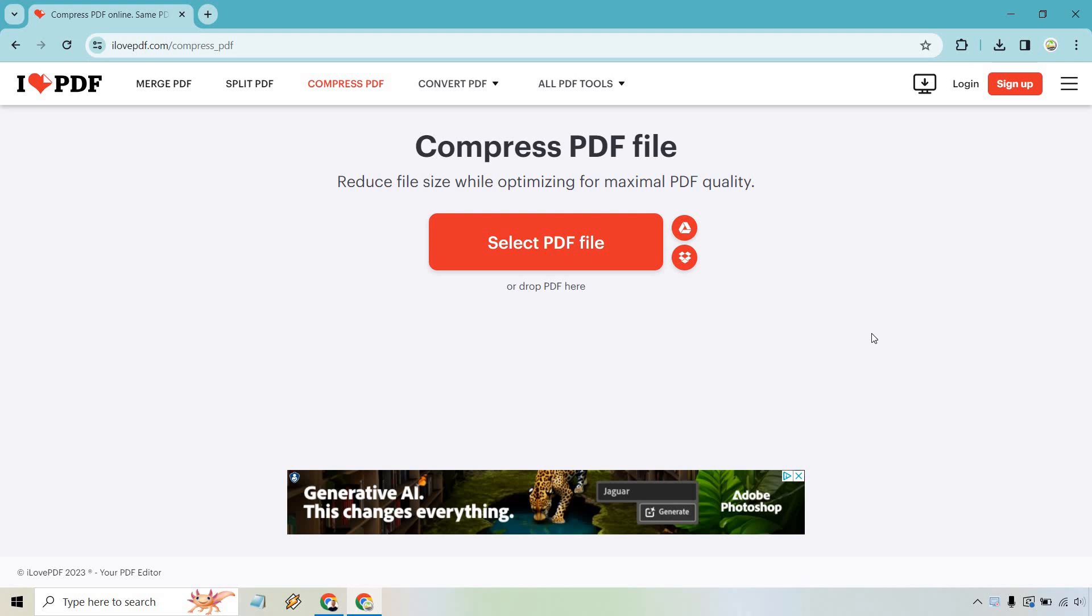So here's how to compress a PDF file size without losing the quality. Here I'm going to be using ilovepdf.com and they have a specific section on their website as you can see right here that says compress PDF.